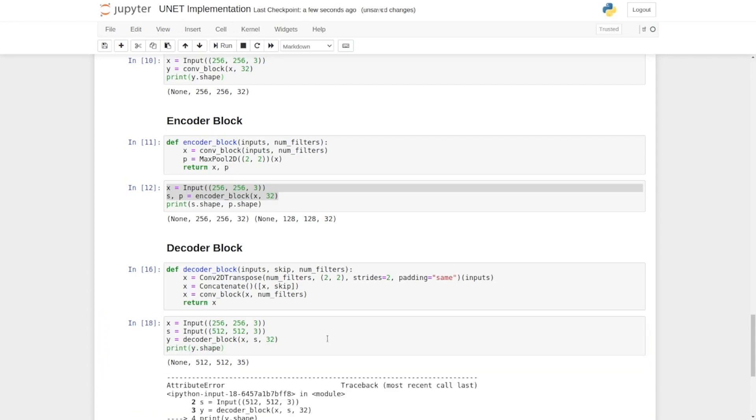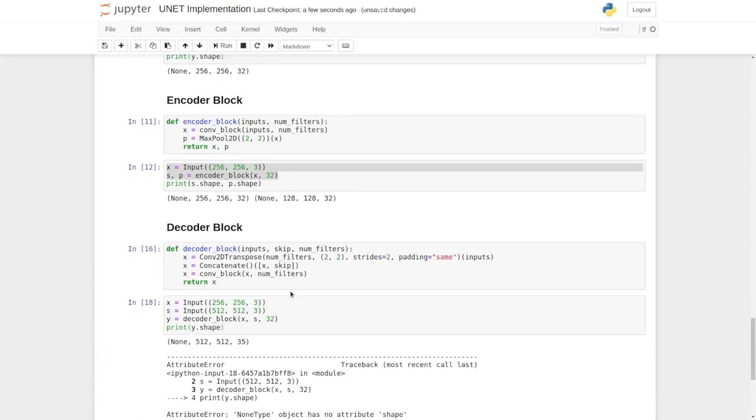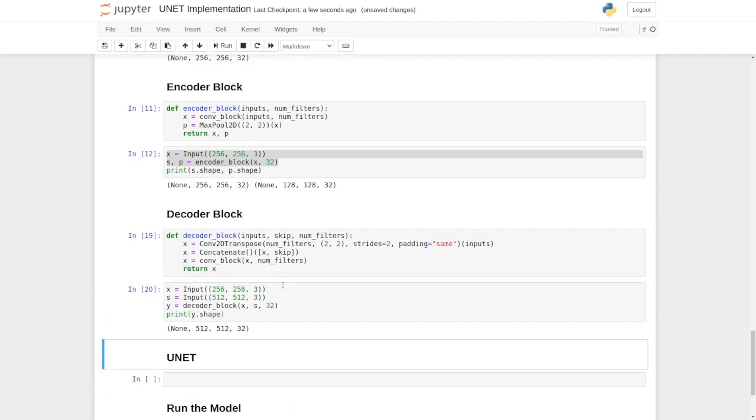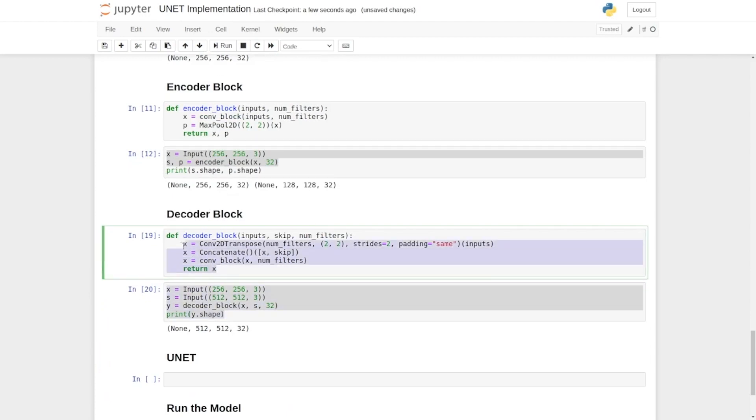We save print y.shape and execute this block. Now we finish the implementation of the decoder block. In the next lecture we will use these encoder and decoder blocks to build our entire UNET architecture.